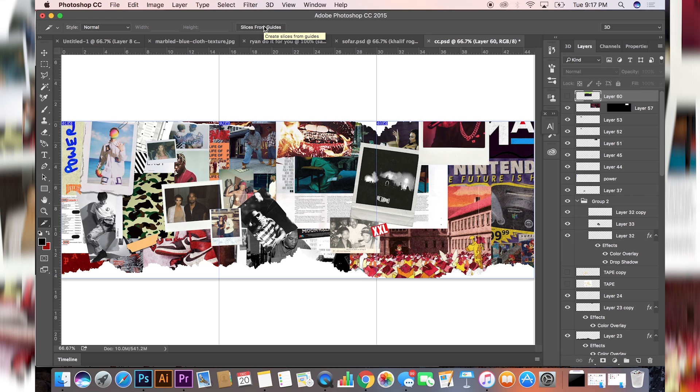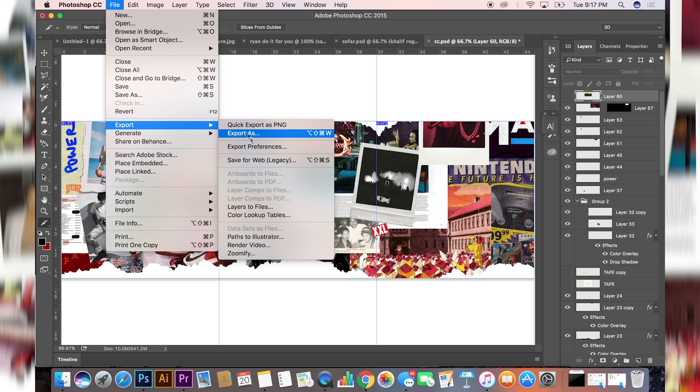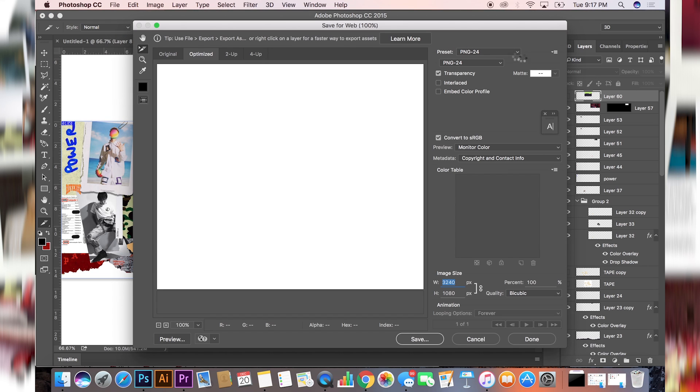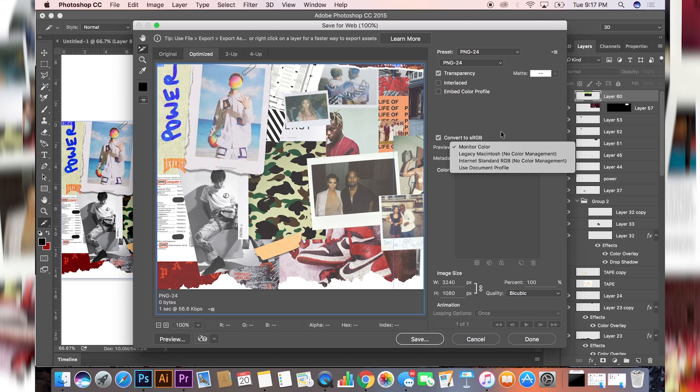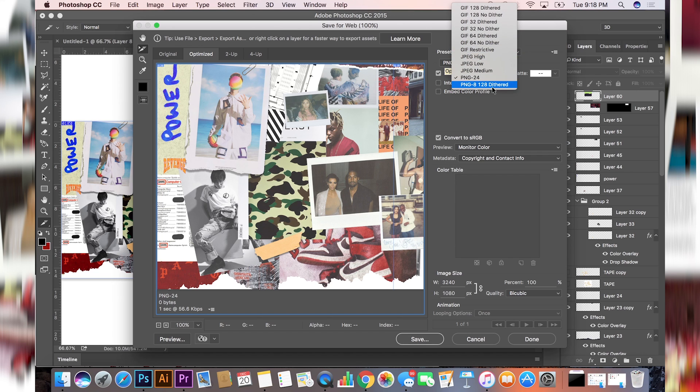You want to select the Slice Tool, and at the top it's gonna say Slices From Guides. After you click that, you want to go to Export, Save for Web, and usually leave the settings as it is. It should say PNG-24.